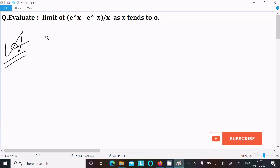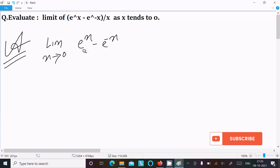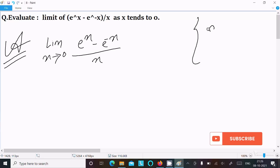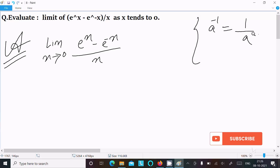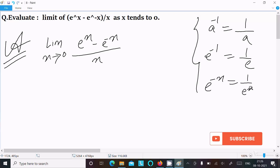First, writing the given limit: x tends to 0, and the expression is eˣ minus e⁻ˣ divided by x. Here, anything to a negative power — for example, a⁻¹ equals 1/a — so e⁻ˣ is equal to 1/eˣ.